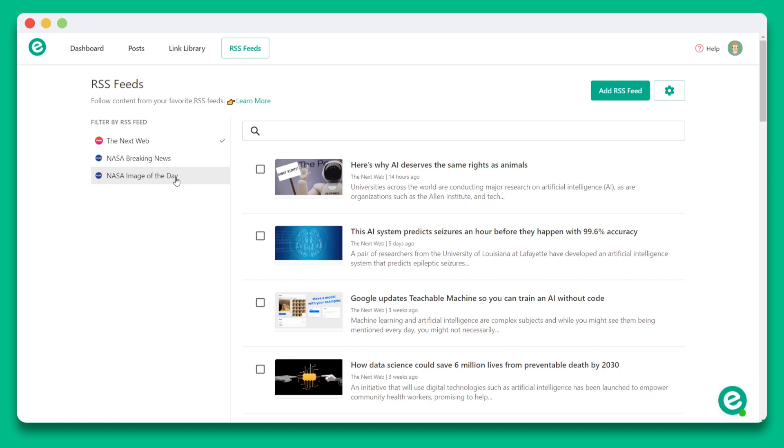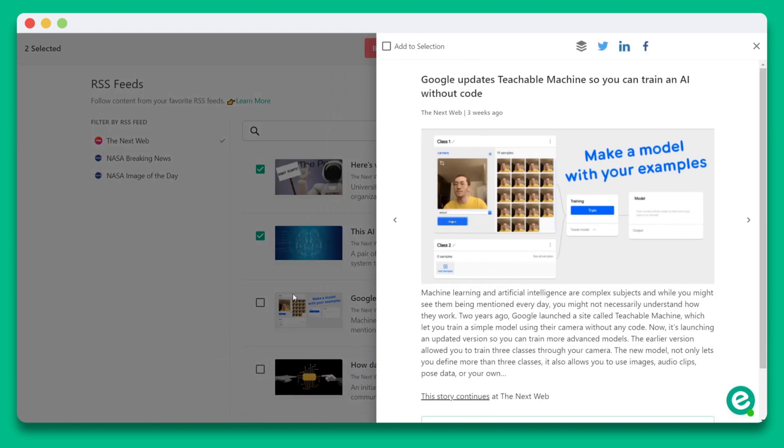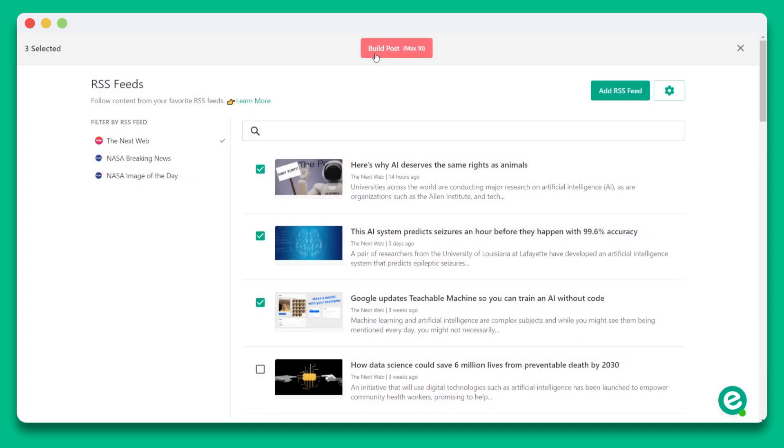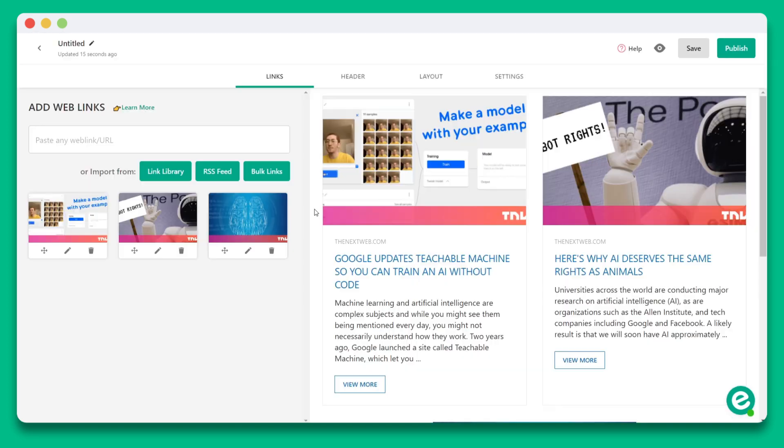As you're searching, you can create a collection by clicking the checkmark boxes next to the article snippet or you can click on the checkmark box in the top left corner of any article. Once you're done collecting your articles, you can turn it into a brand new piece of content by clicking the build post button. It's really easy.